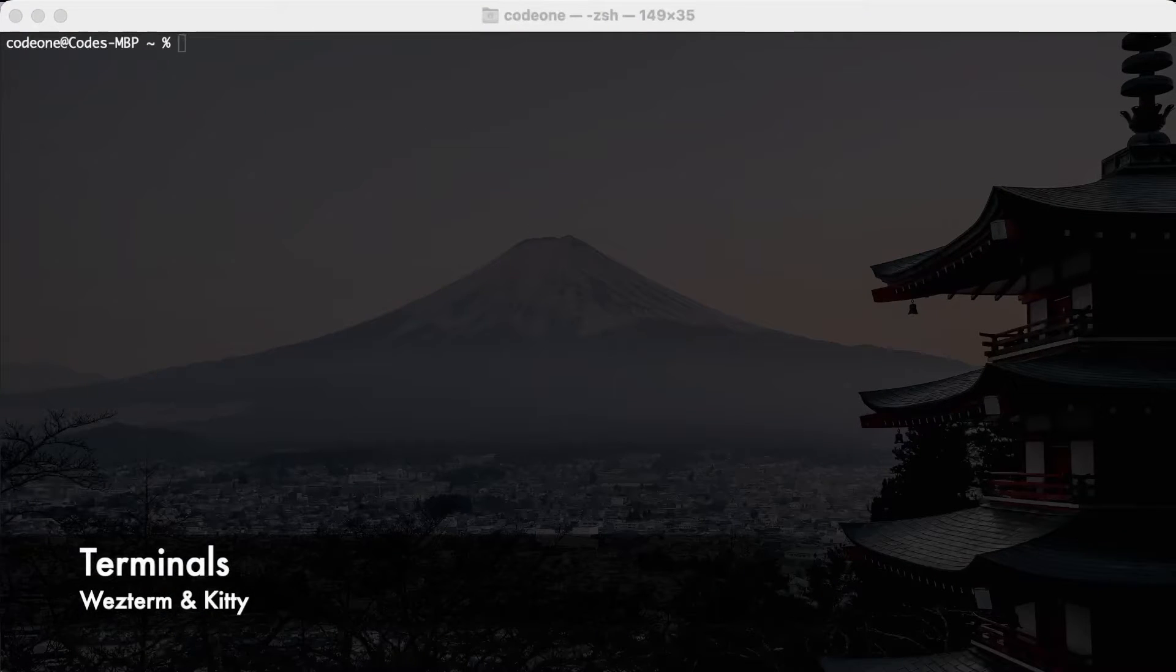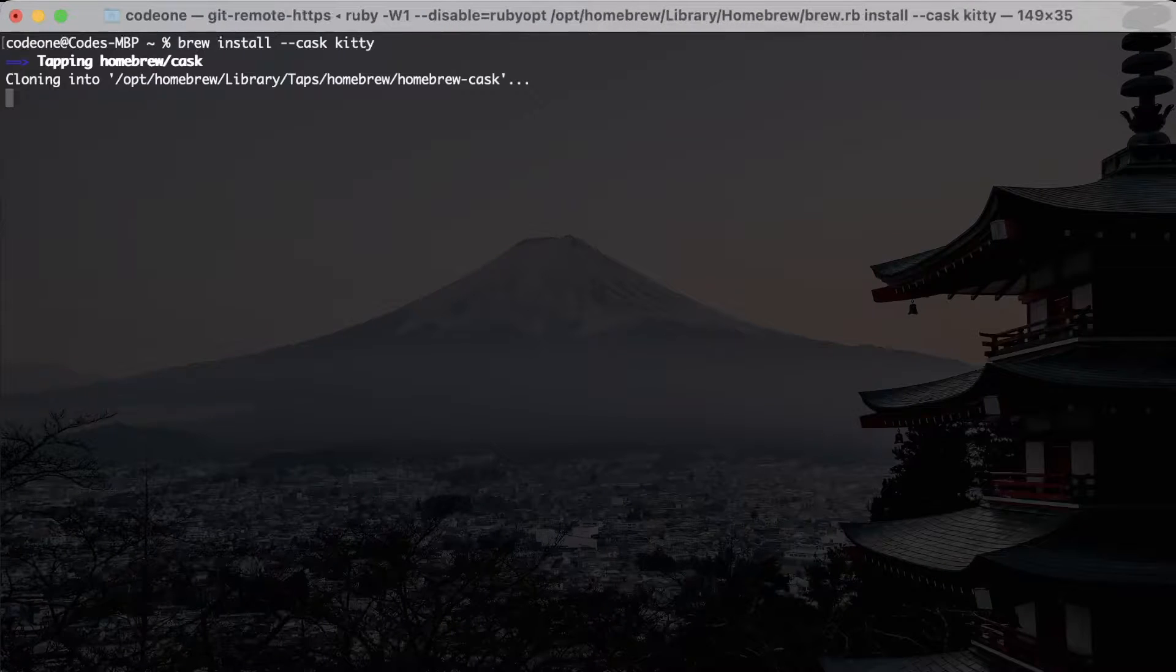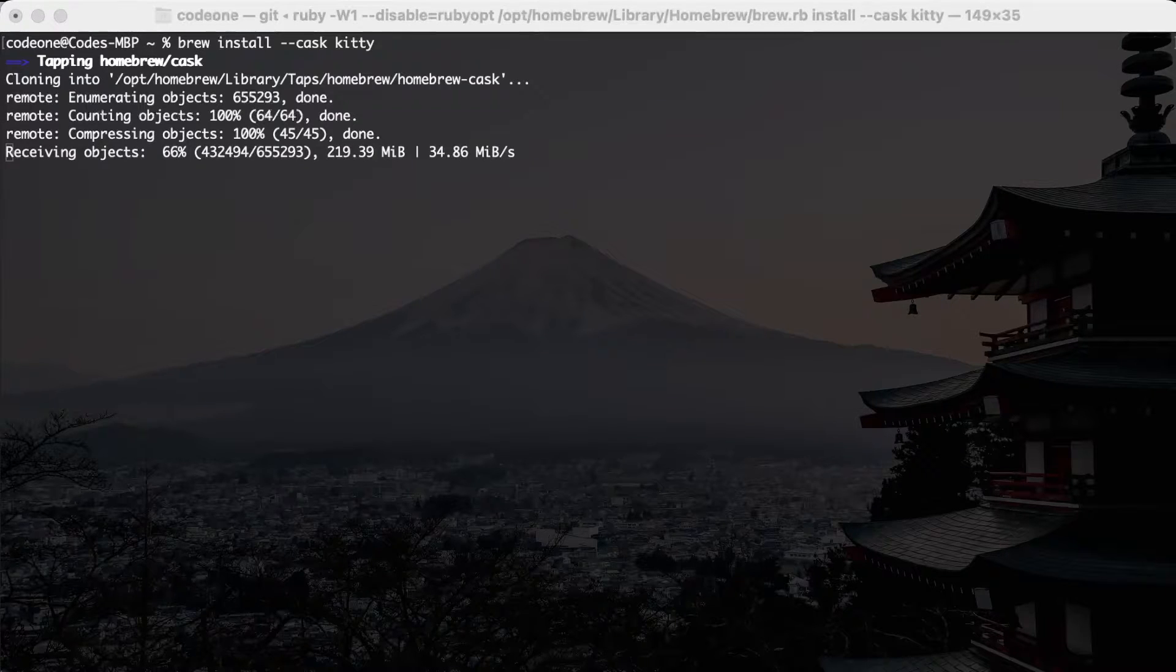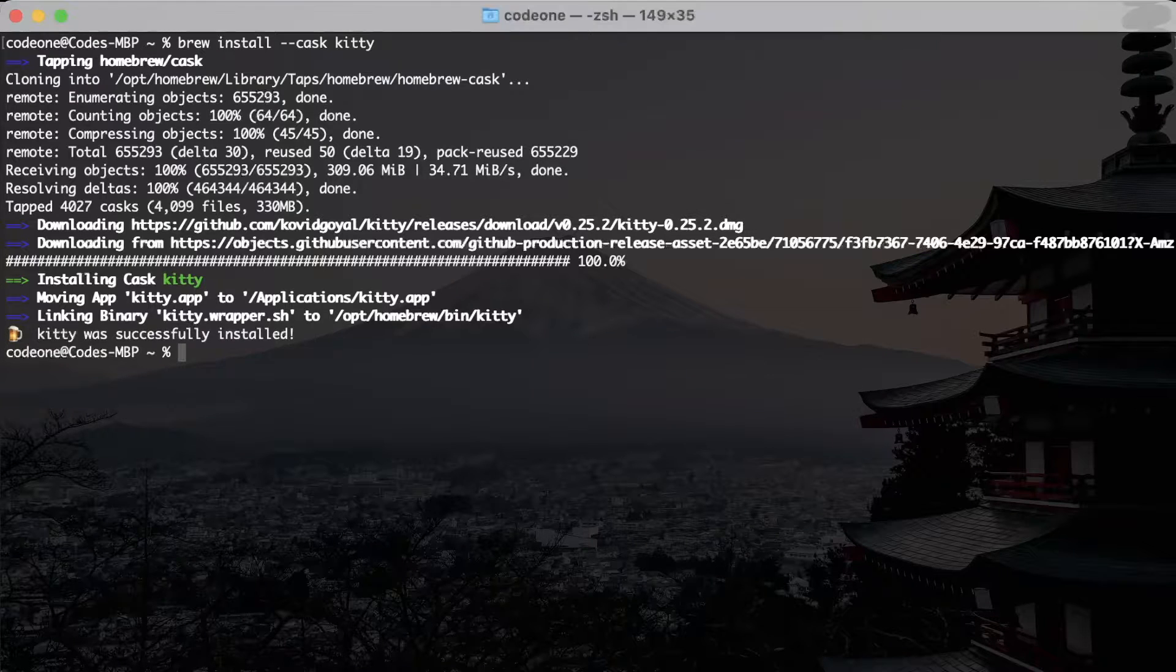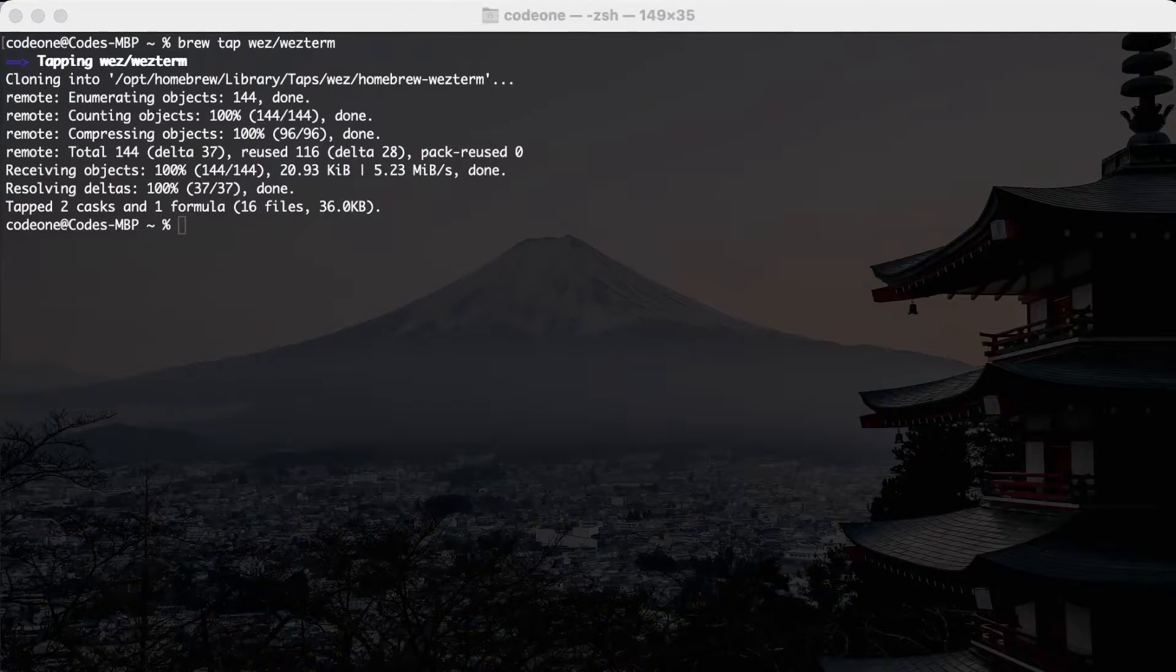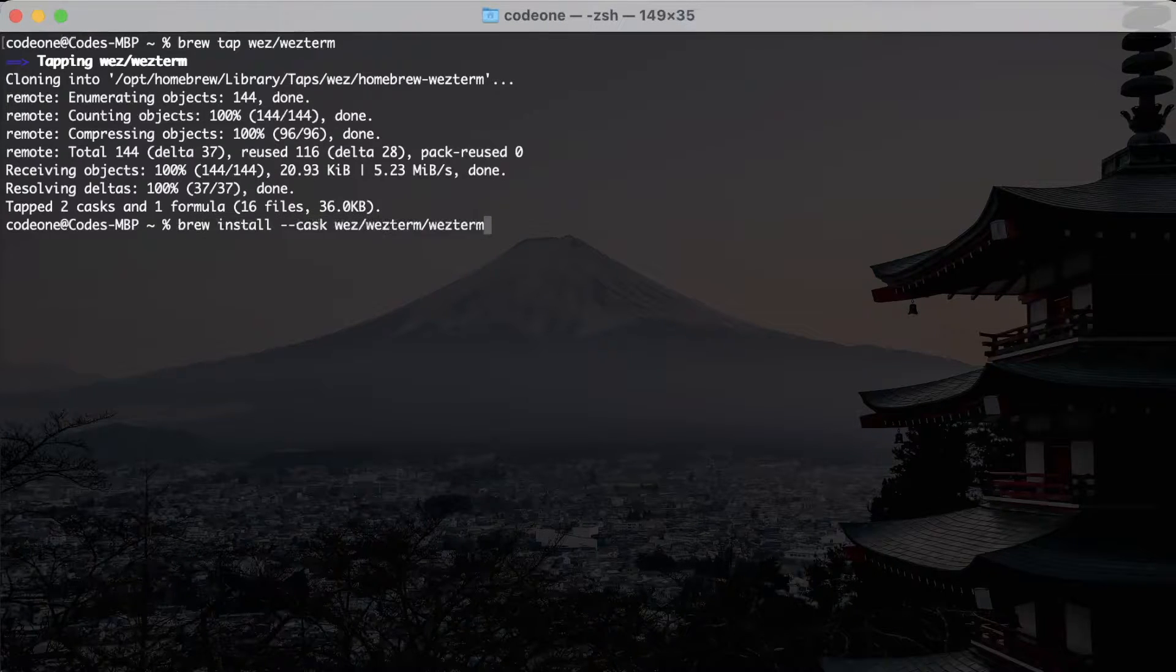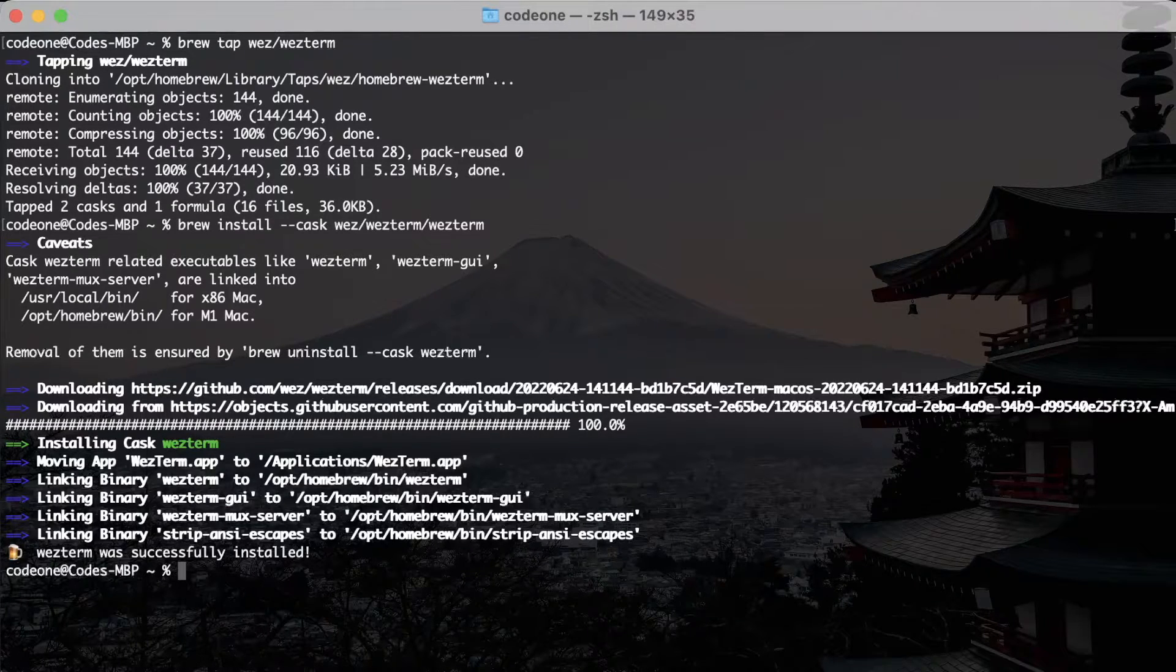Next we will install some terminals. I prefer Kitty and WezTerm, so I will install Kitty first with brew install cask kitty. You can find this command on the Kitty terminal website. Kitty is installed successfully. Next I will run this brew tap WezTerm from the WezTerm website to add it to brew, and then just run the brew install cask WezTerm command. This will install WezTerm terminal written in Rust. I usually prefer this over Kitty.